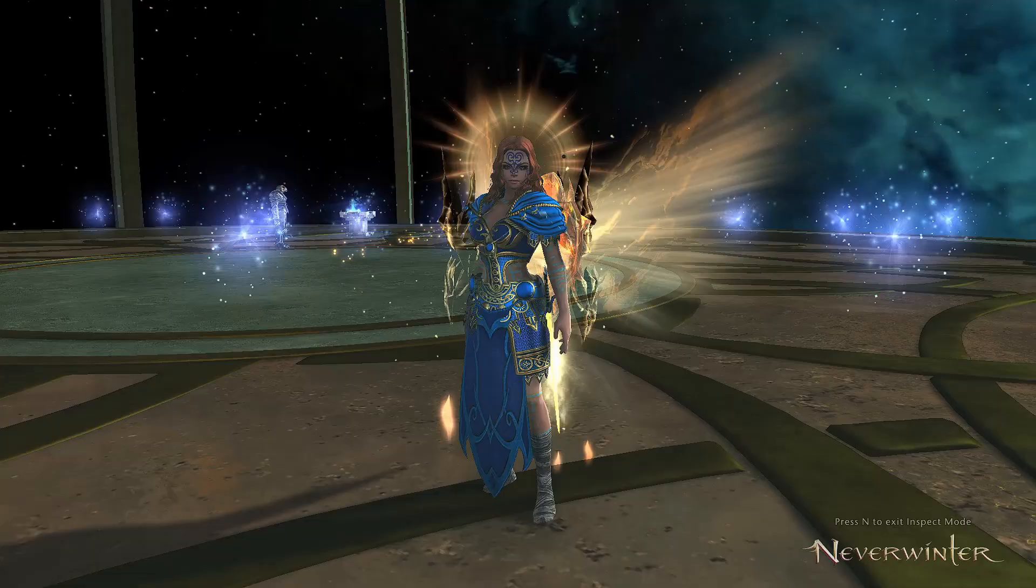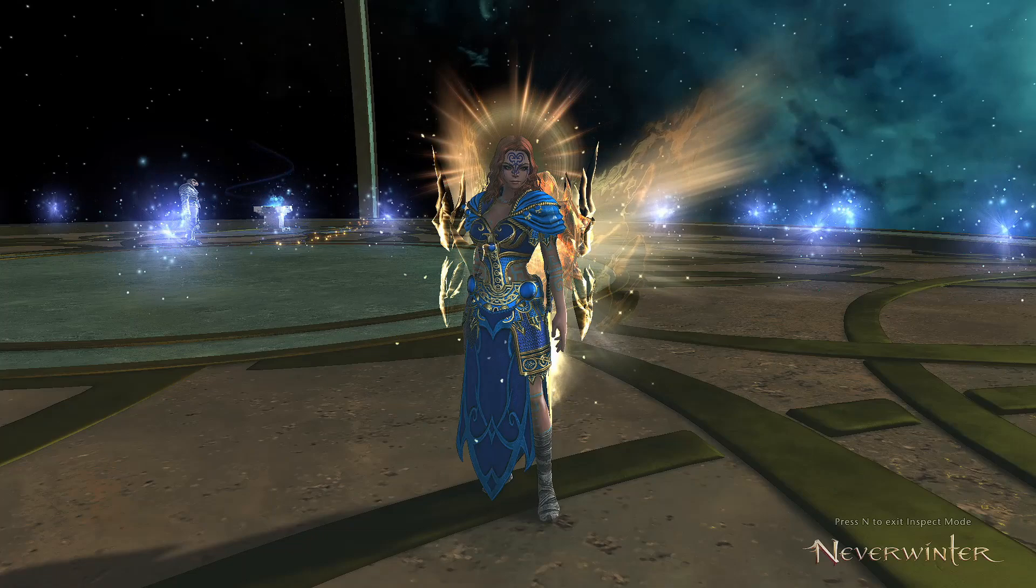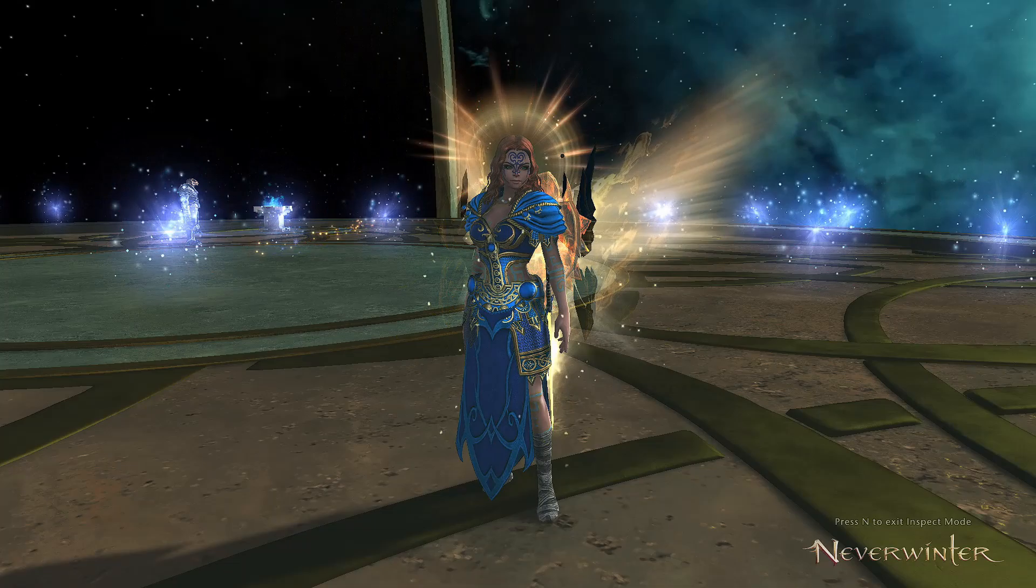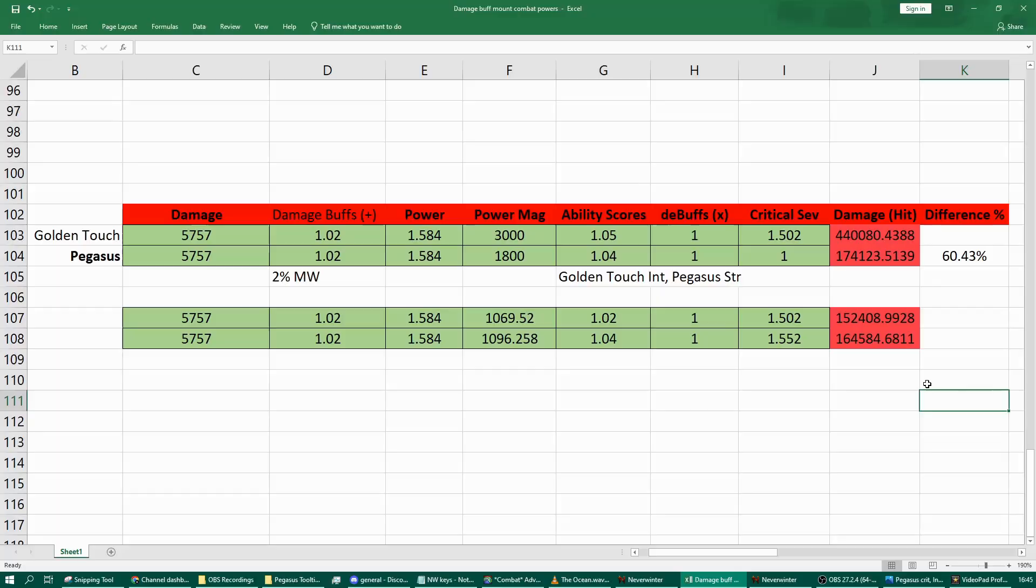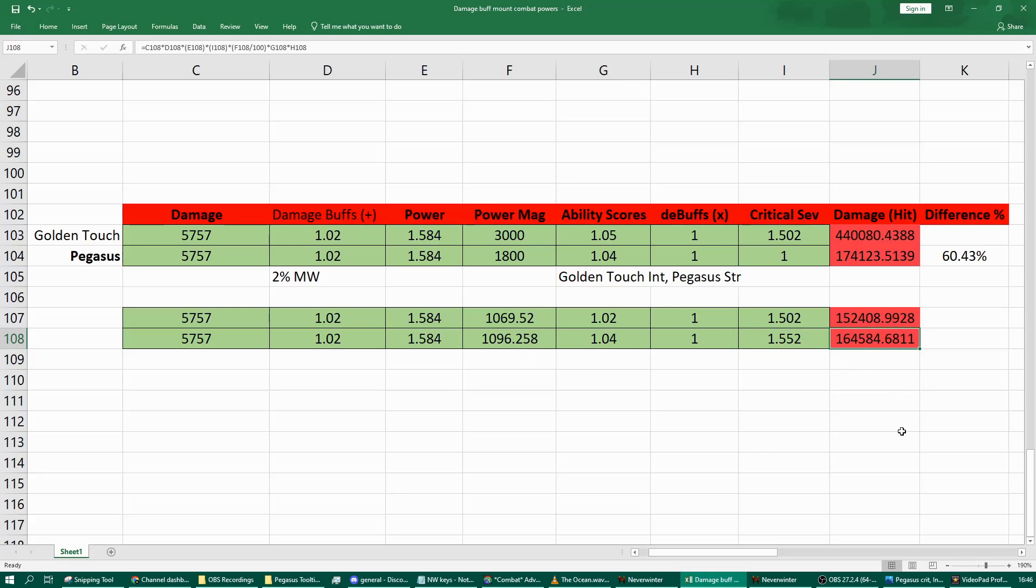Again further investigation still needed and hopefully the devs can just check the math on this real quick. They should have easier tools to do this than me and hopefully a fix can come out in the near future. With a quick check there increasing the magnitude by 2.5 percent of the 1069 gave us this value of magnitude which gives us that 164 which is much closer to the result we are getting by seeing what happens when we increase our crit severity by five percent. Overall really weird.